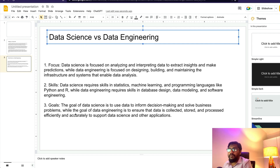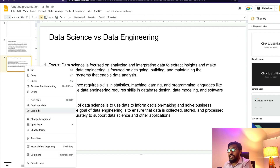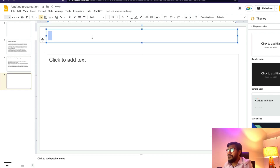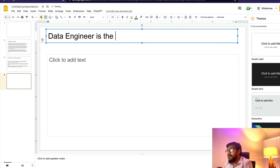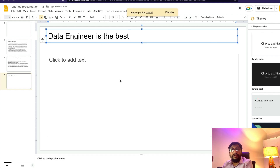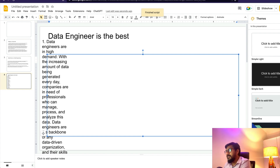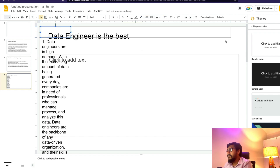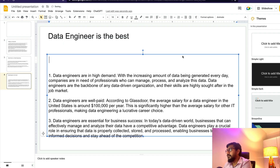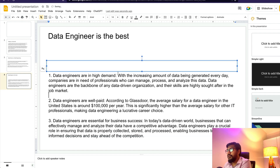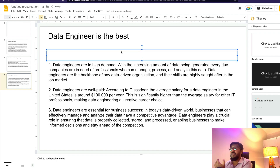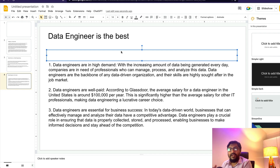Let me show you the workflow once more. I'll insert a new slide, type 'Data engineering is the best,' and click Generate Prompt. It will create a new text box inside this slide with the three points ChatGPT returned. I'll delete the old text box, move the new one down — and there it is. I'm keeping it to the bare minimum basic so you get the video and can customize it as much as you want.